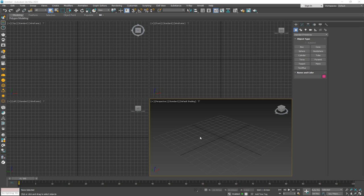Hey everybody, after quite a while we are back with a new video detailing the new changes coming with V-Ray 6. In this video we're going to take a look at the new things and new features that V-Ray 6 brings, as well as the things it already had but improved upon. So let's take a closer look.